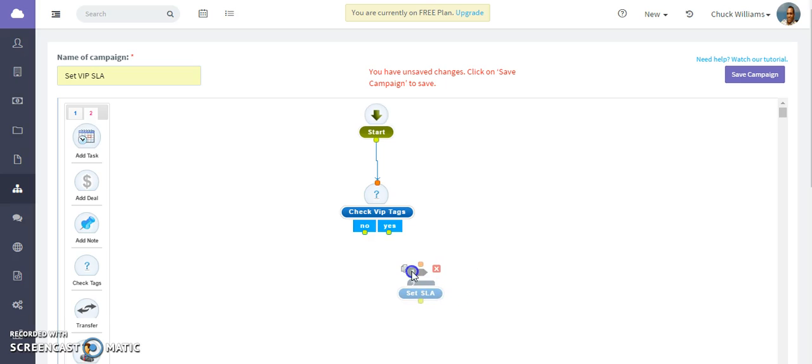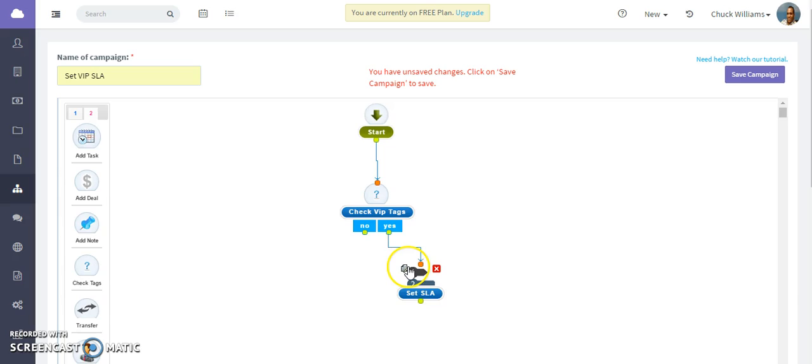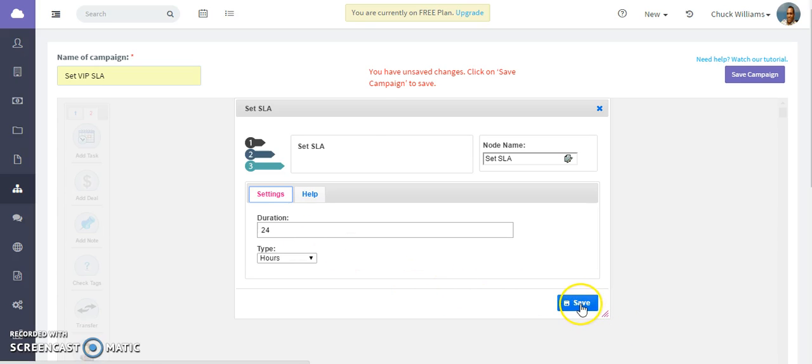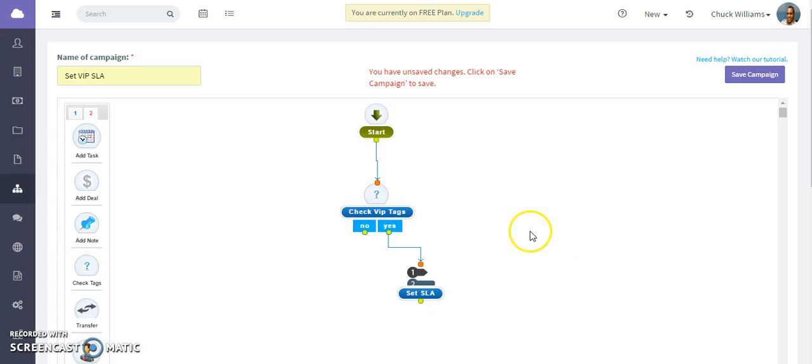If the contact does have a VIP tag, select that node and edit it. What we're saying is that within 24 hours that is the SLA to make sure that contact is responded to. Save it.